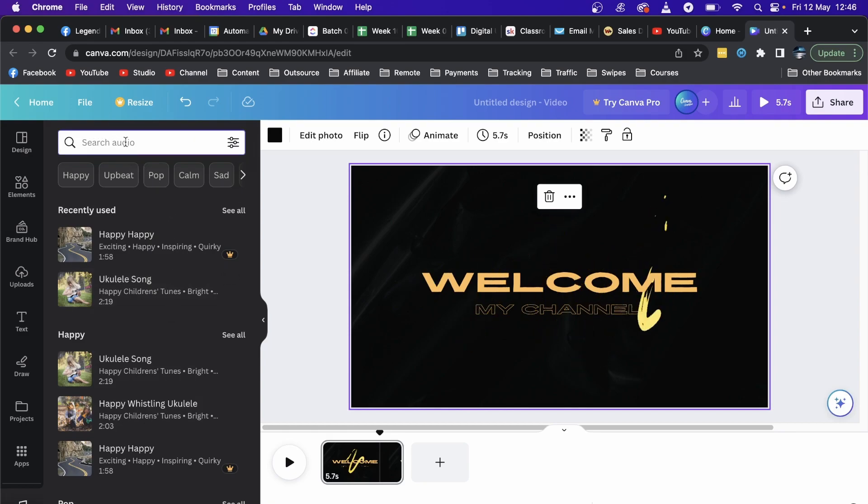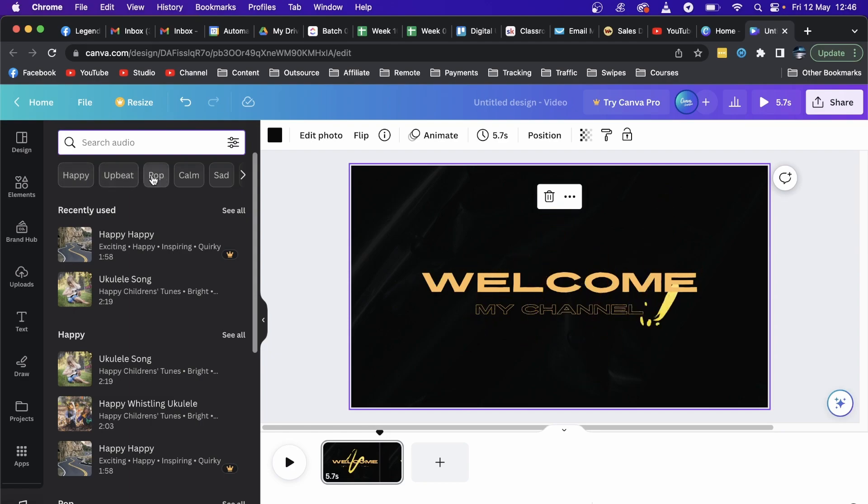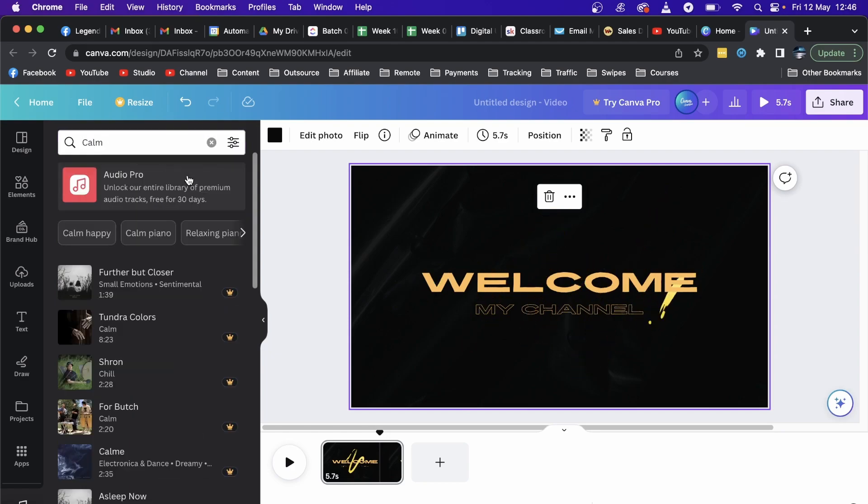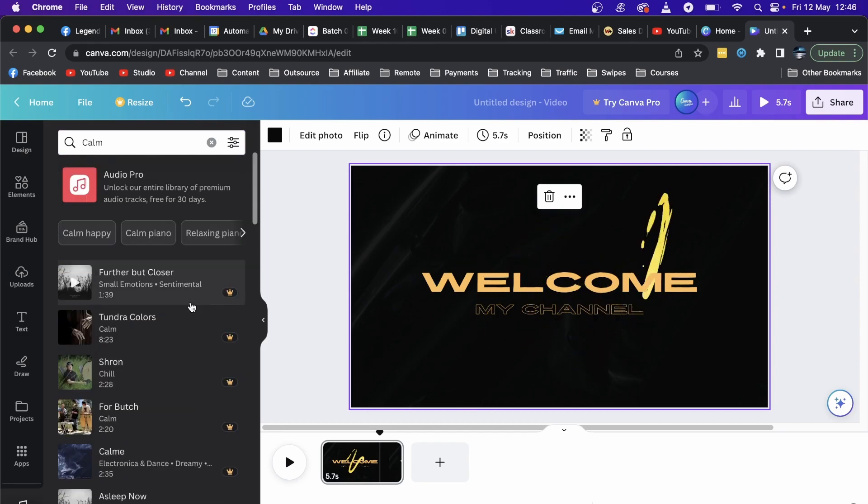You can type in anything or choose any of these filters. For example, if I go to Calm, this will give me all these different tracks that I can use in my Canva video. But you'll see some of them have this crown.